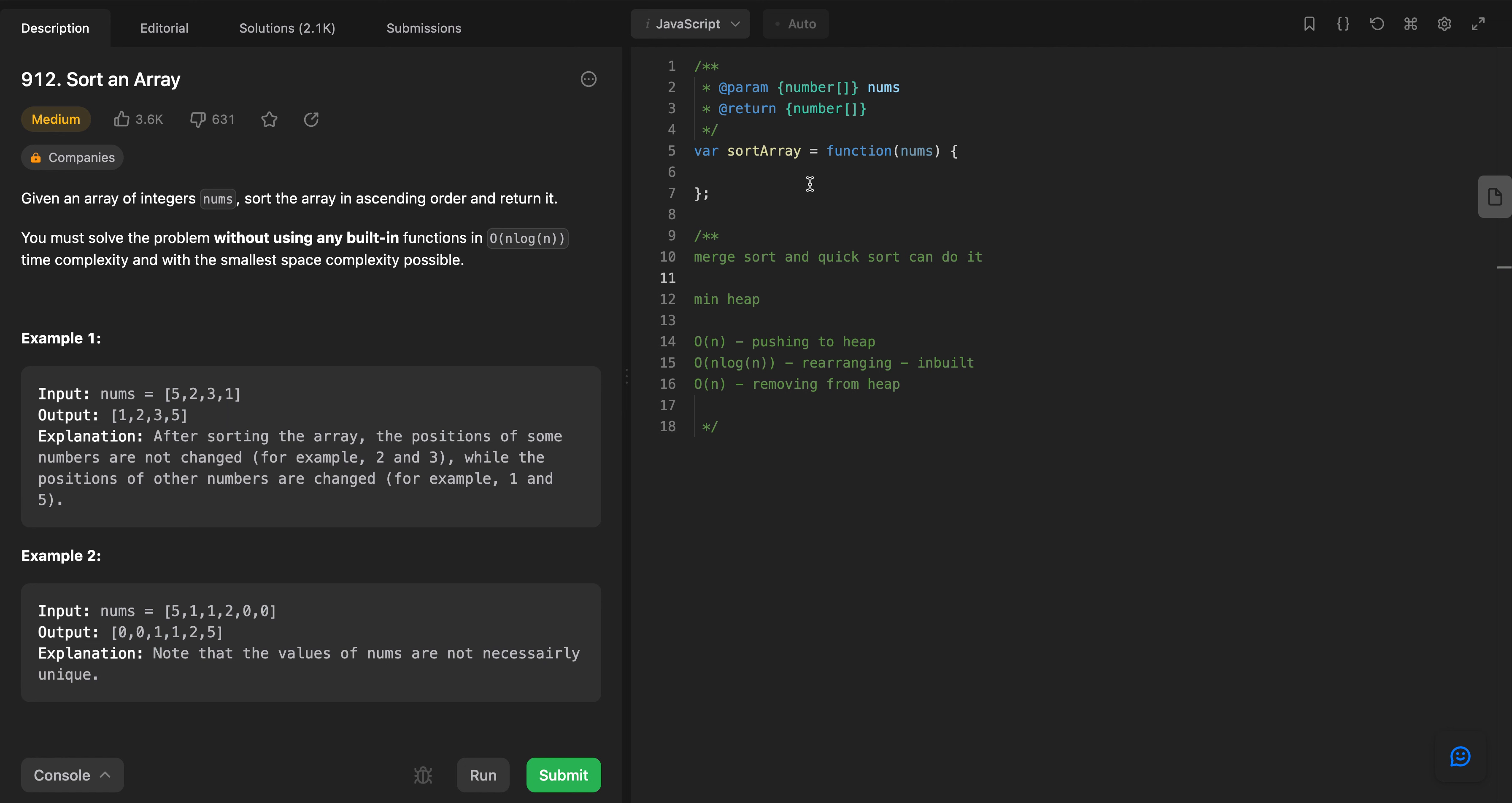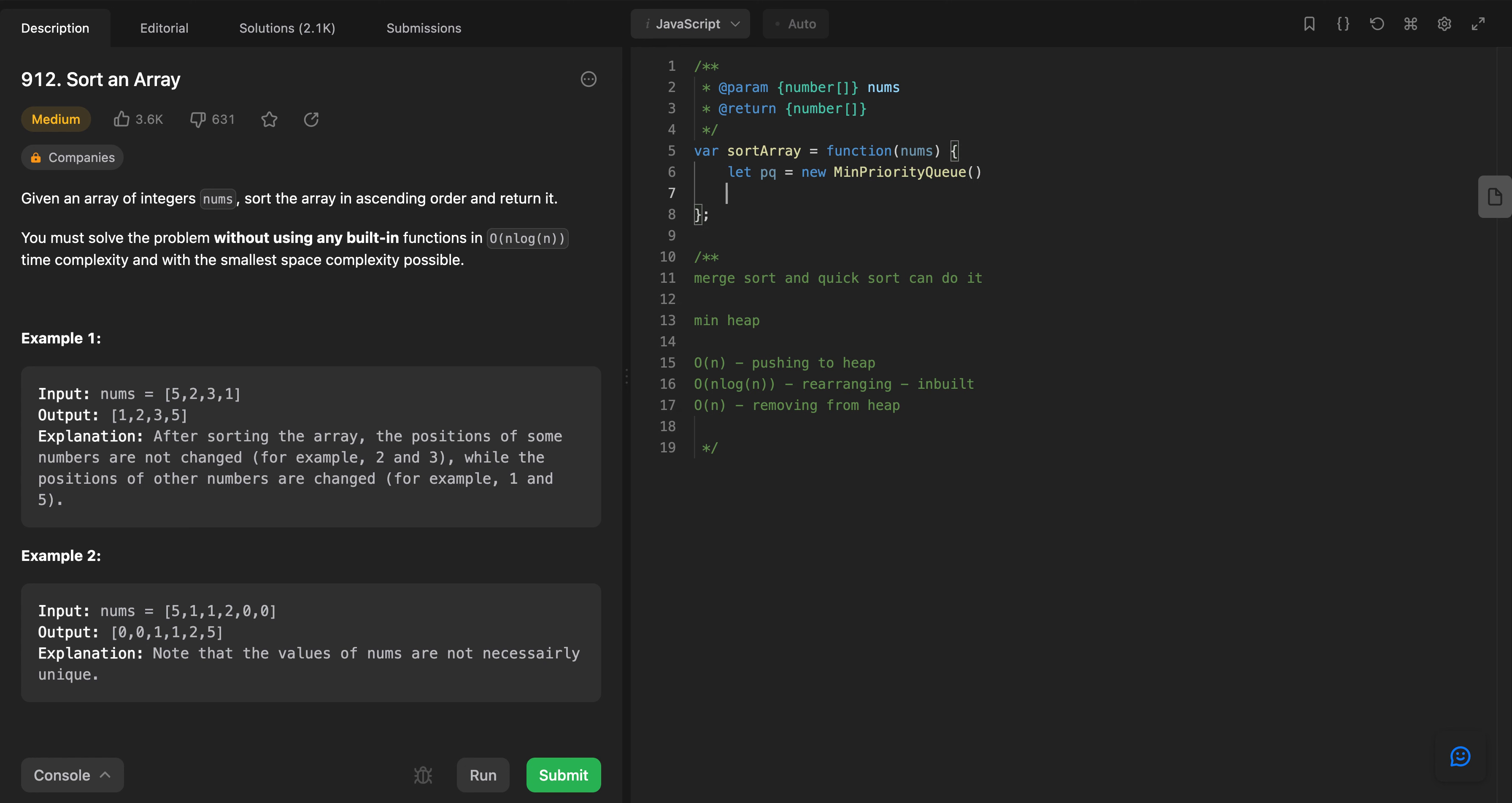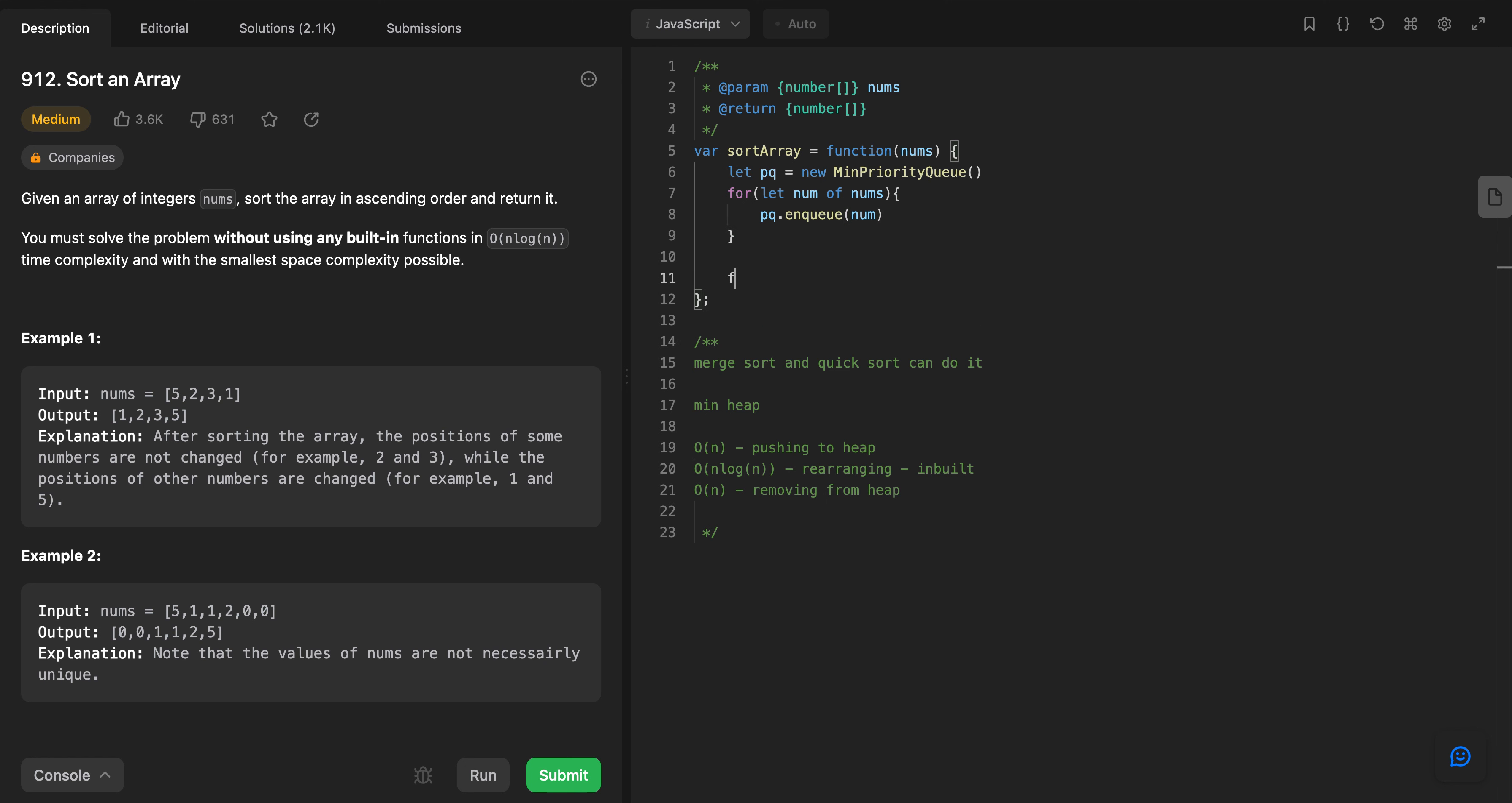Let's try to do it. That min heap, let's call min heap as priority queue. This will be new min priority queue, and for let none of nums, pq dot enqueue none. And then let result.